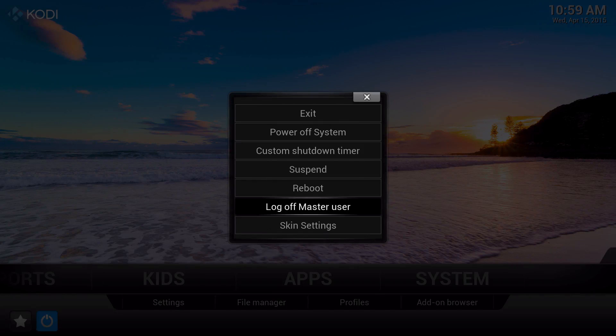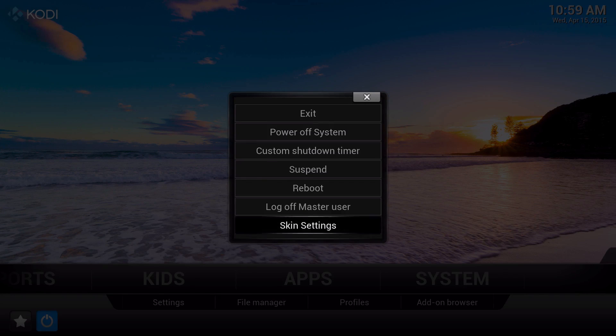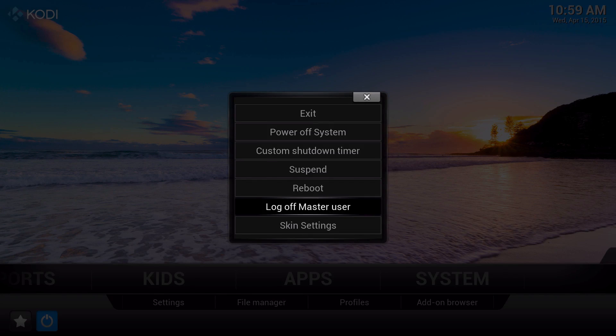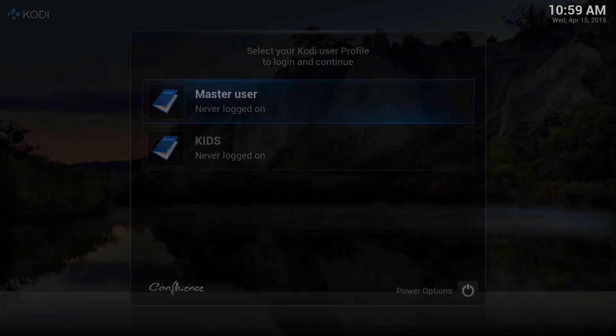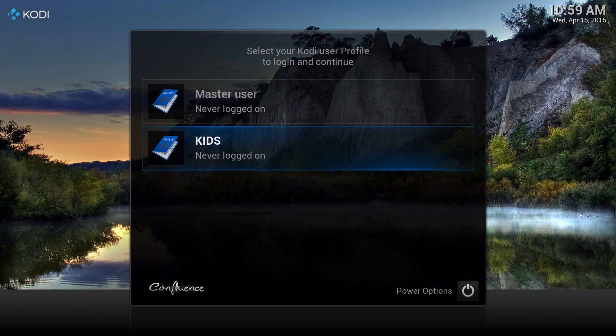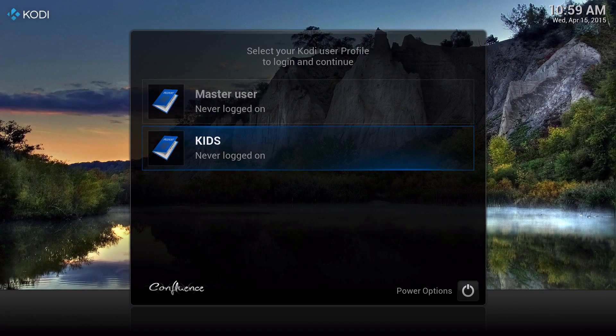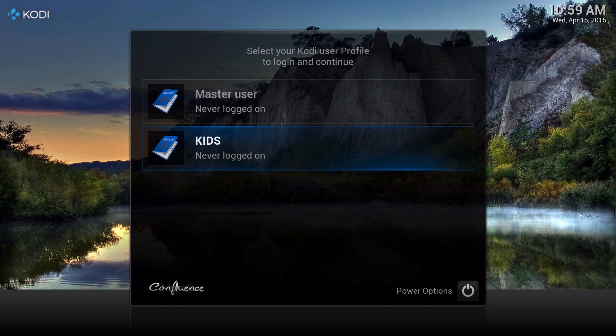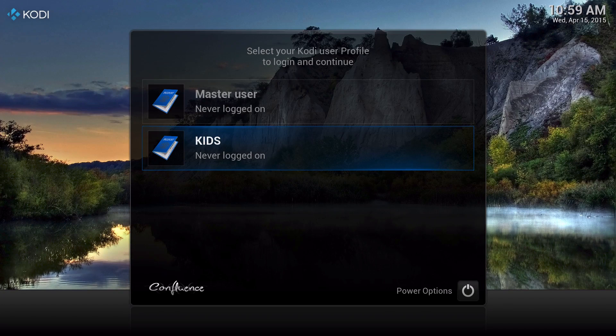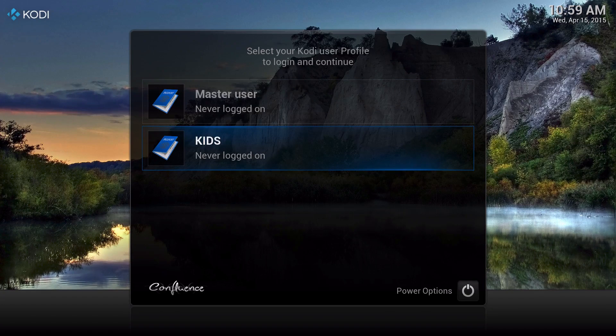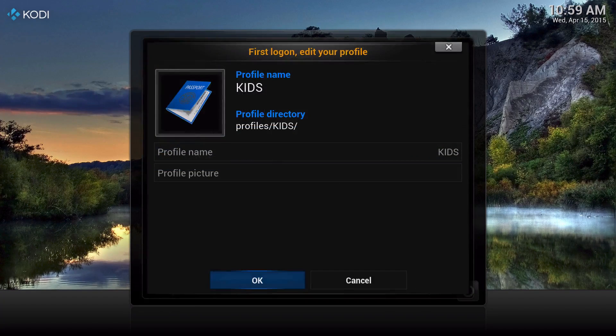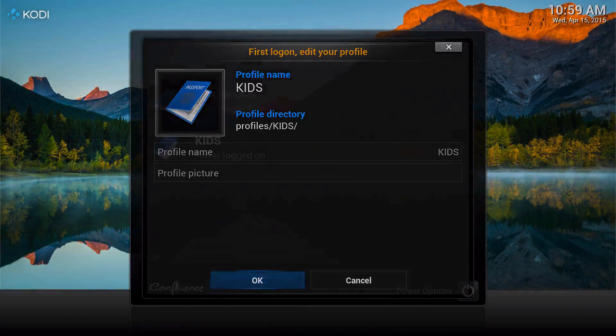So log it off, and then every time you turn on XBMC or Kodi, this will come up. Click on Kids and then go ahead and click OK.